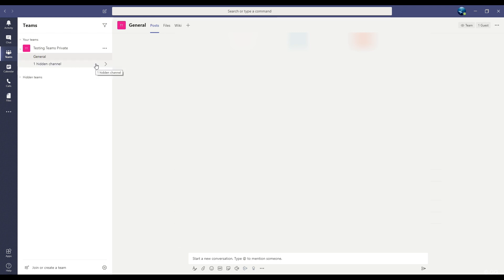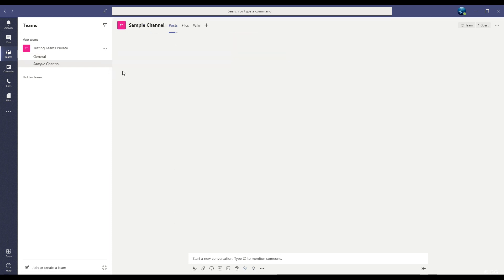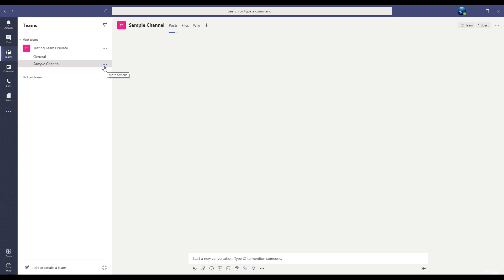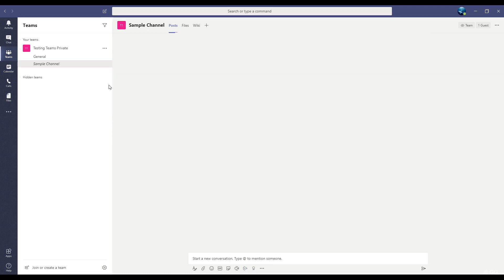Of course, if I want to get into that hidden channel, I can click here and choose the channel that I hid. Or if I want it to be not hidden anymore, I can click on the three dots of the channel name and click show. And it goes back to the normal list. And if the category for hidden channels is empty, it will disappear.